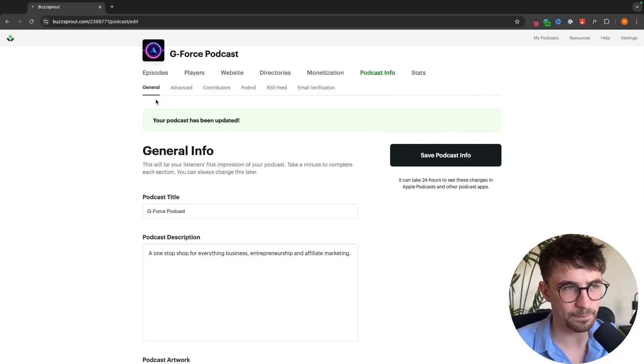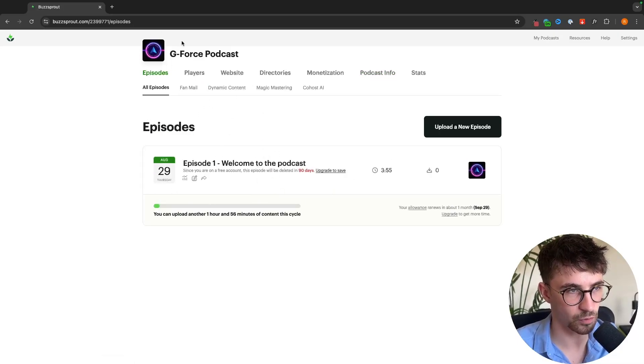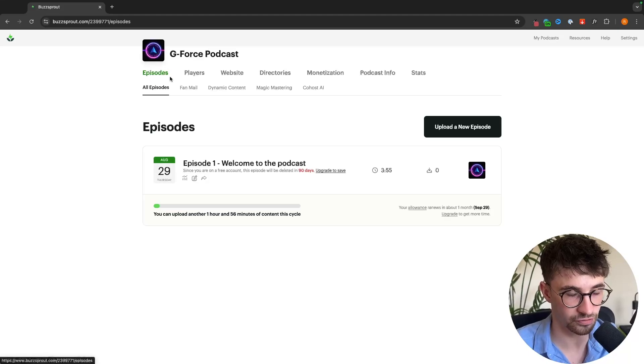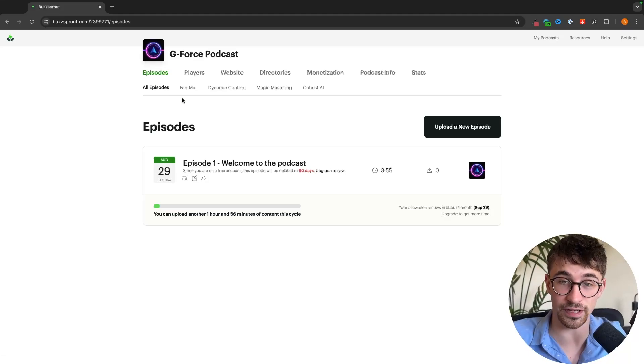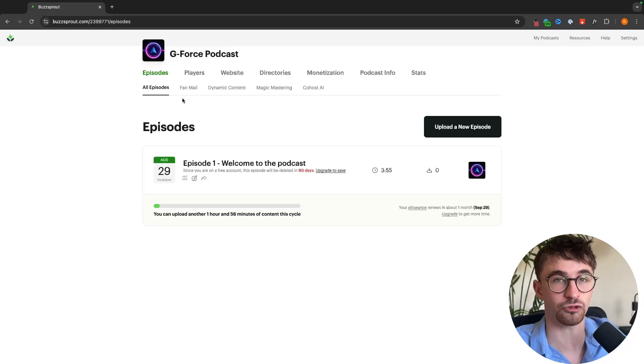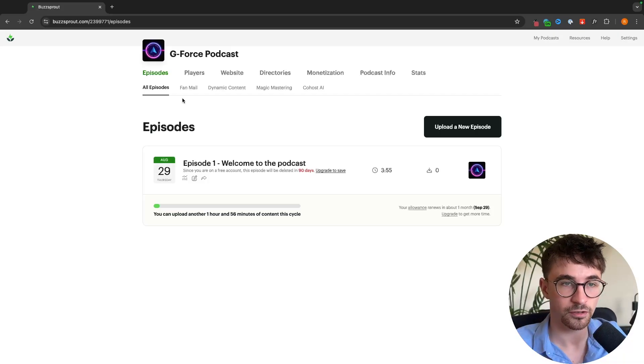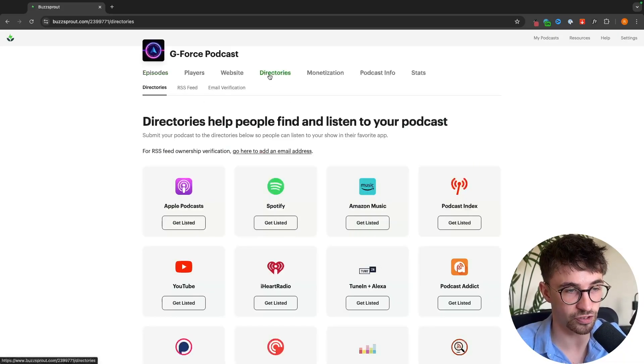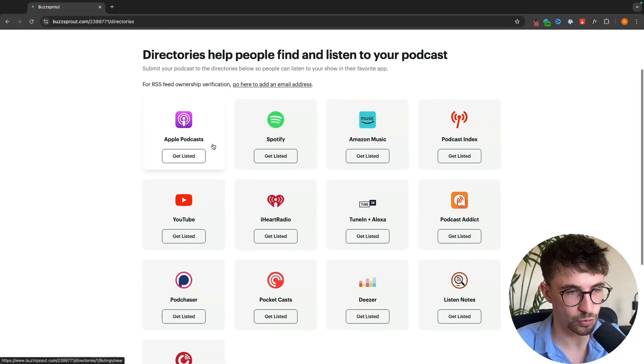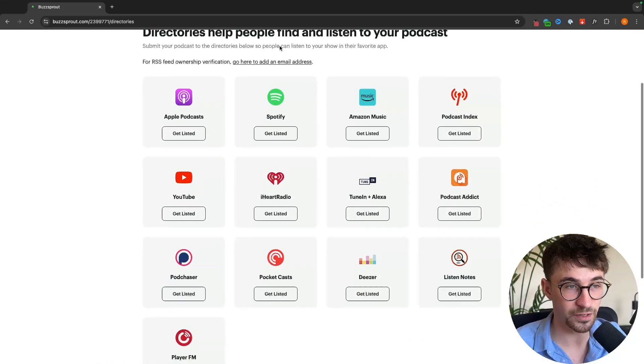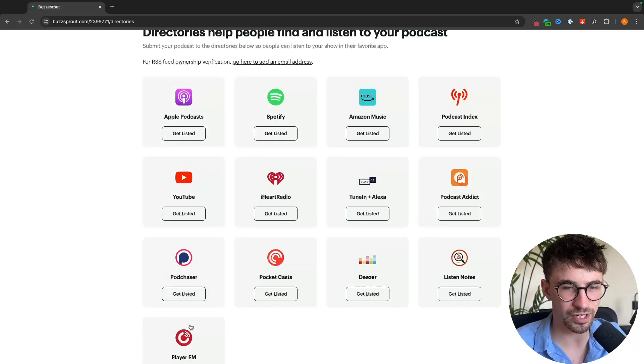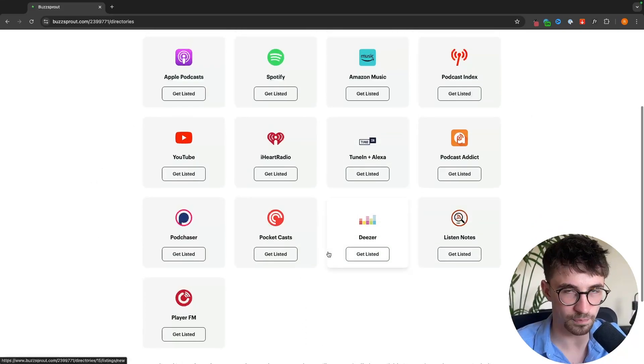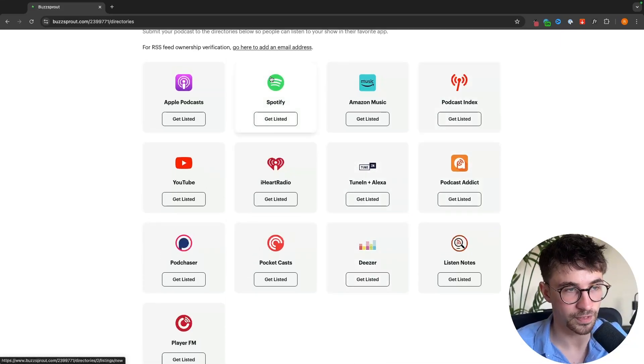The next important thing that we want to do now we have our podcast episodes out there and all of the information about the podcast setup is we probably want to put this on platforms like Spotify and Apple Podcasts. We need people to listen to this podcast. The way that we do this is we go into directories right here and we can connect this to the main podcast platforms. The main ones are going to be Apple Podcasts, Spotify and YouTube but I recommend setting all of these up. There's no point in not and you only have to do this once.